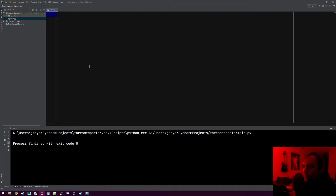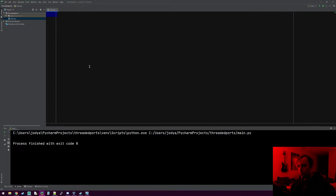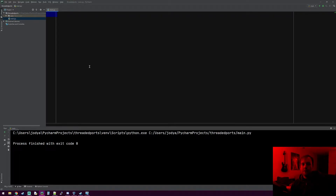The issue we were running into in the last video was we were doing everything synchronously — we'd check a port, wait for it to complete, check the next port, wait for that to complete, which takes a long time. We want to make like 30 threads that all check the first 30 ports at once, and then once they're done they'll grab 30 more ports, doing them in blocks of 30 or 50 — whatever number you set.